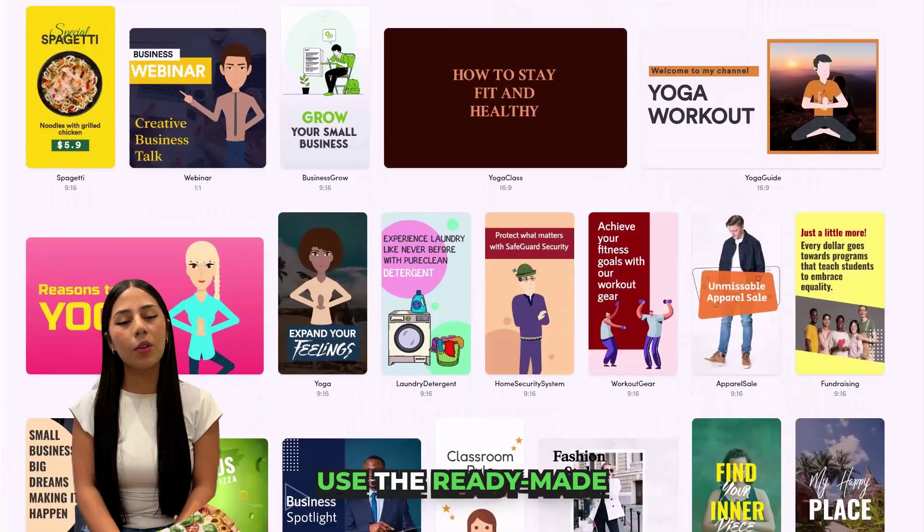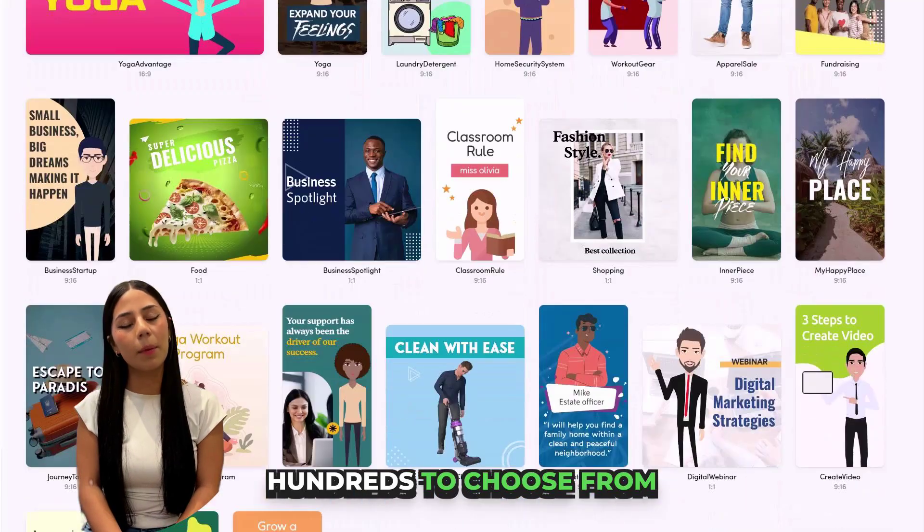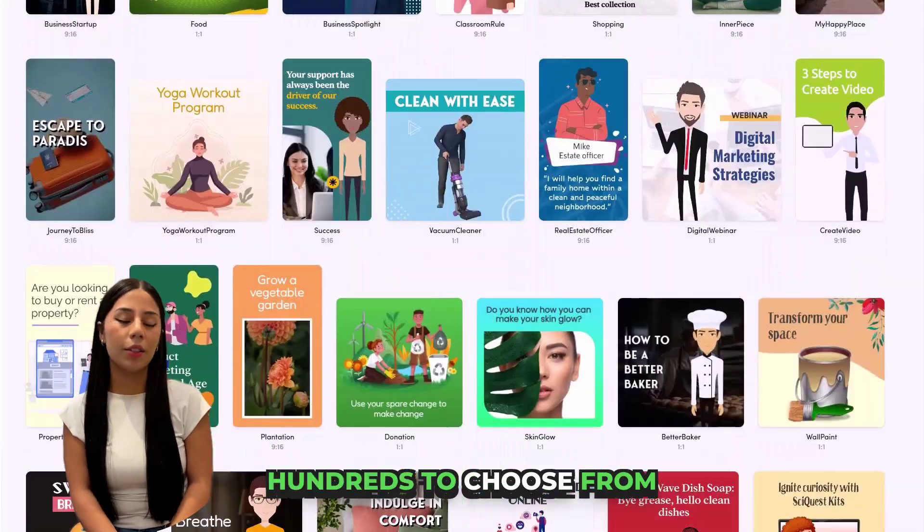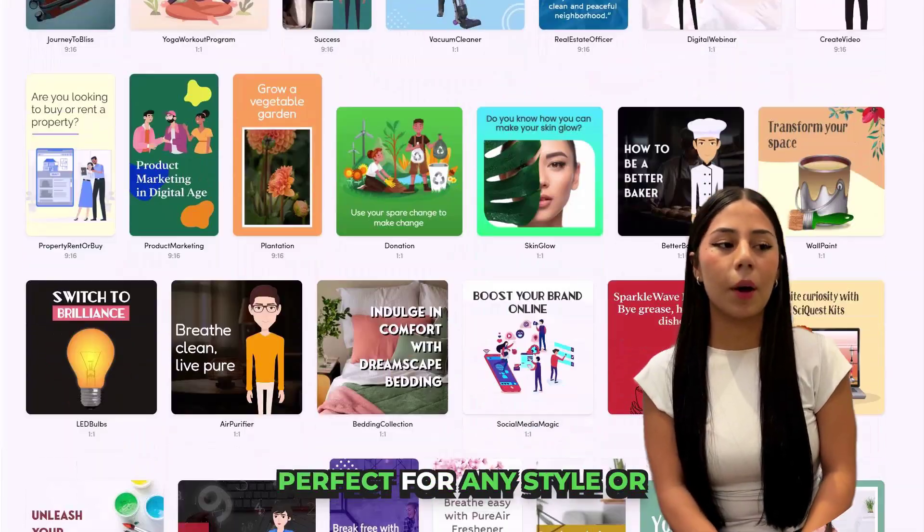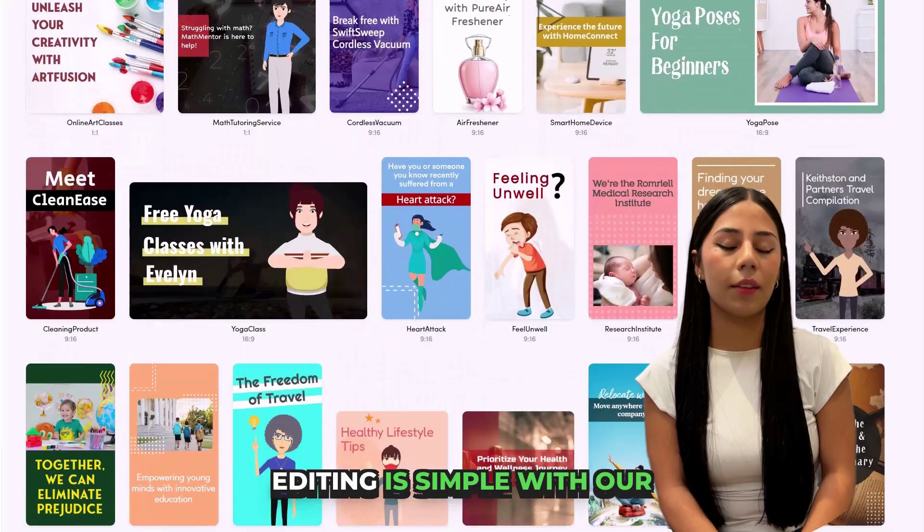In a hurry? Use the ready-made templates — hundreds to choose from, perfect for any style or industry.